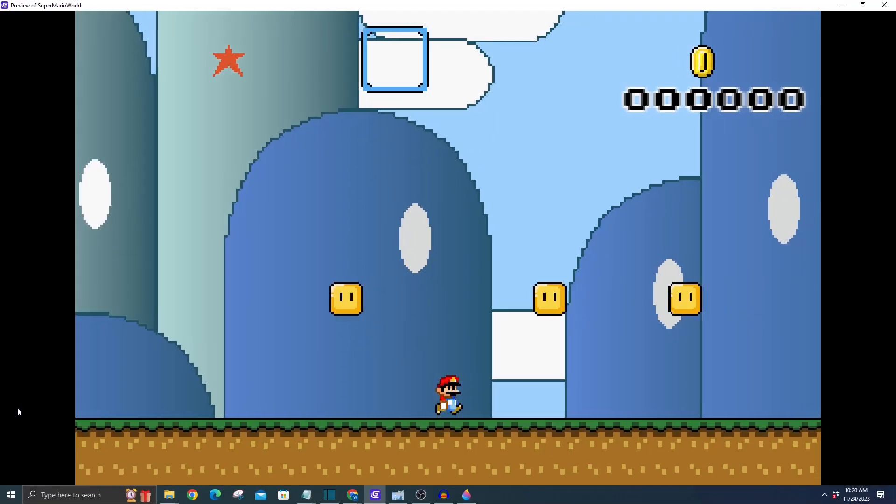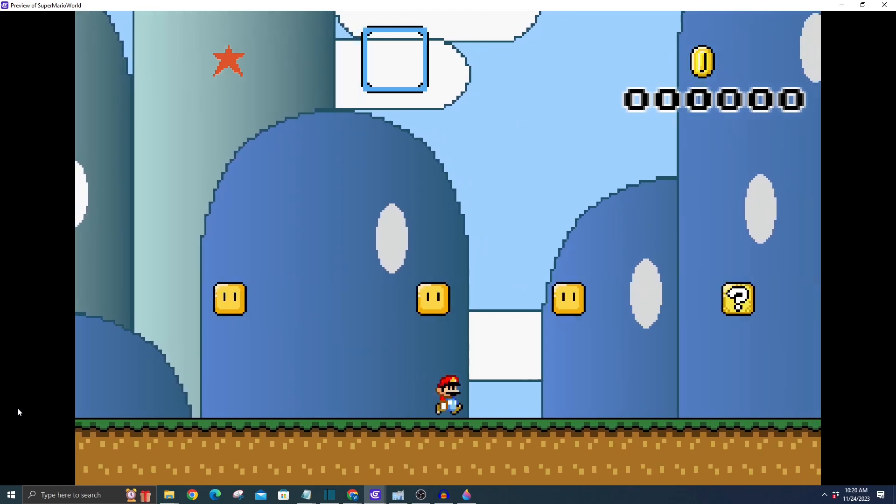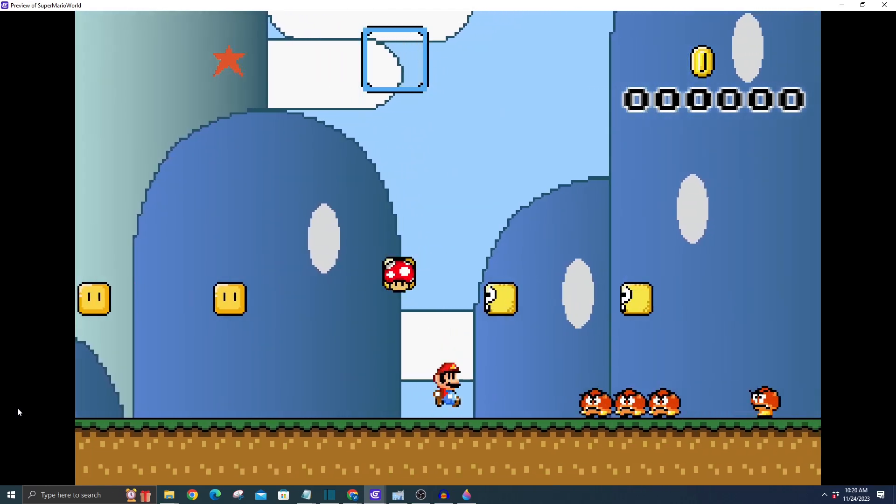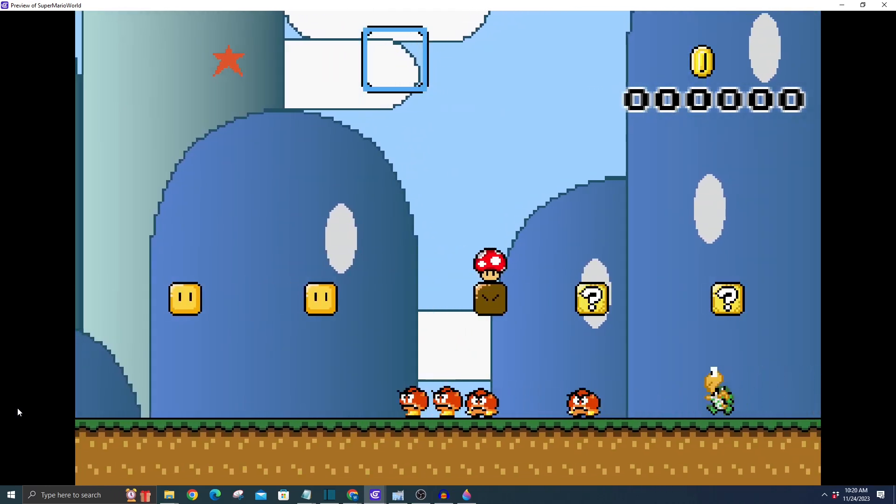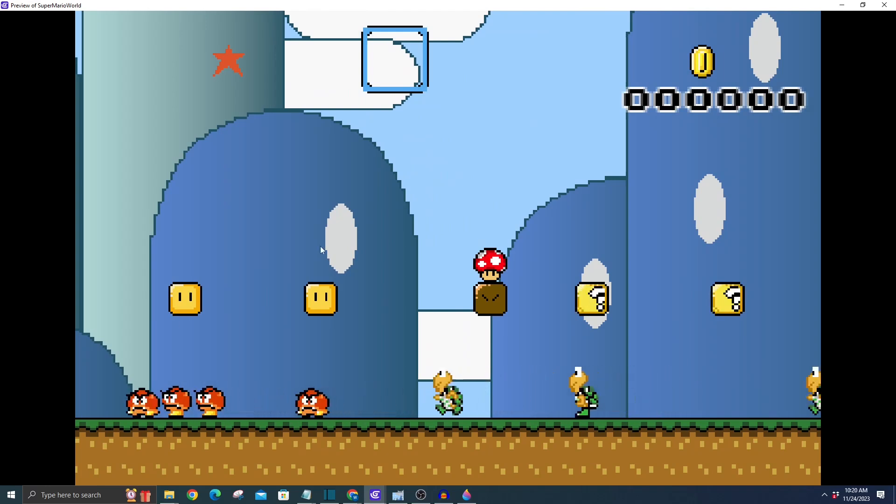So our background's looking slick, but our new friend, dead Mario, needs a bit of code magic. Time to dive into the coding realm.